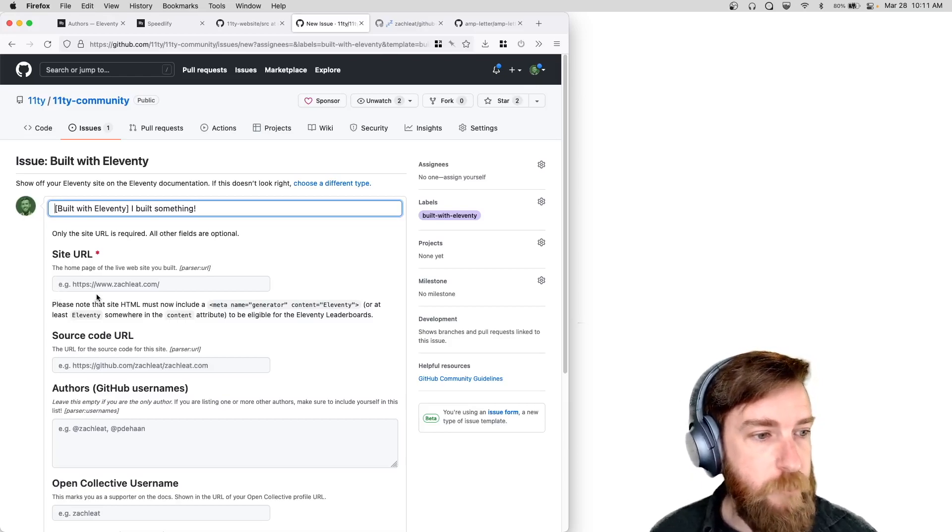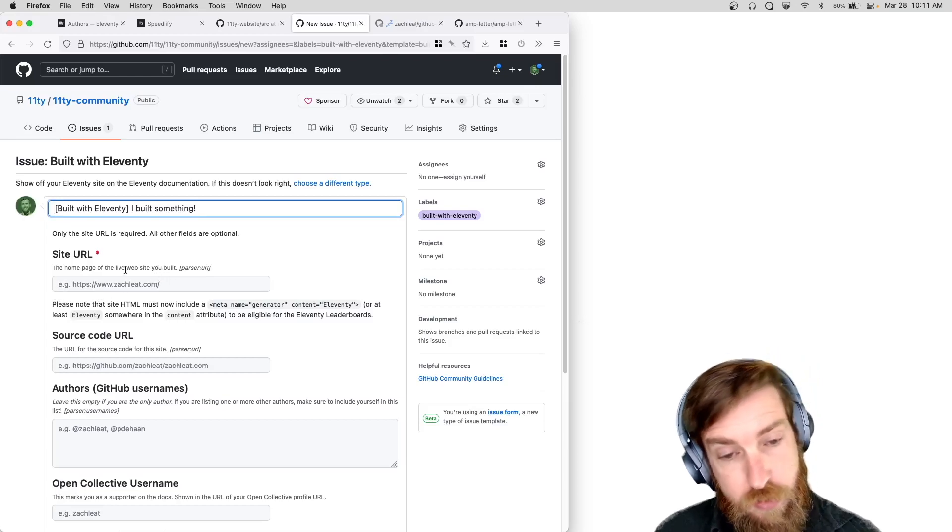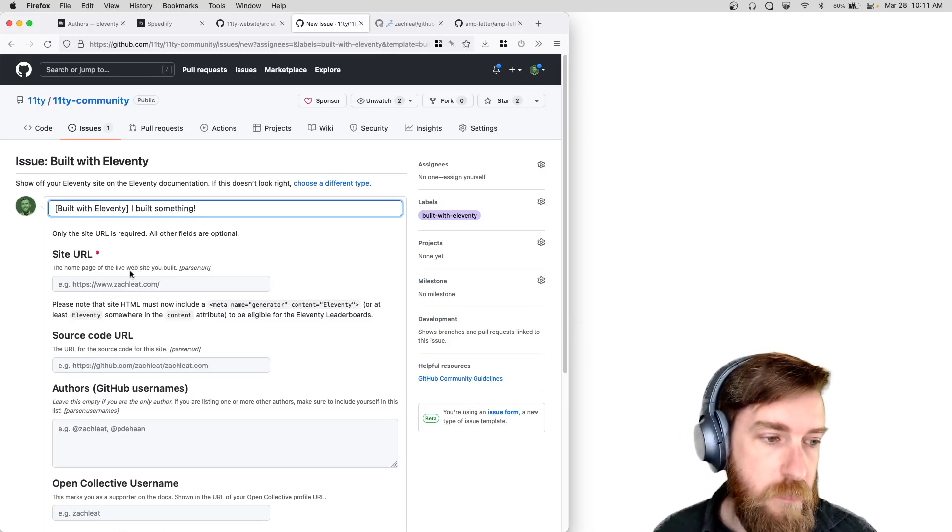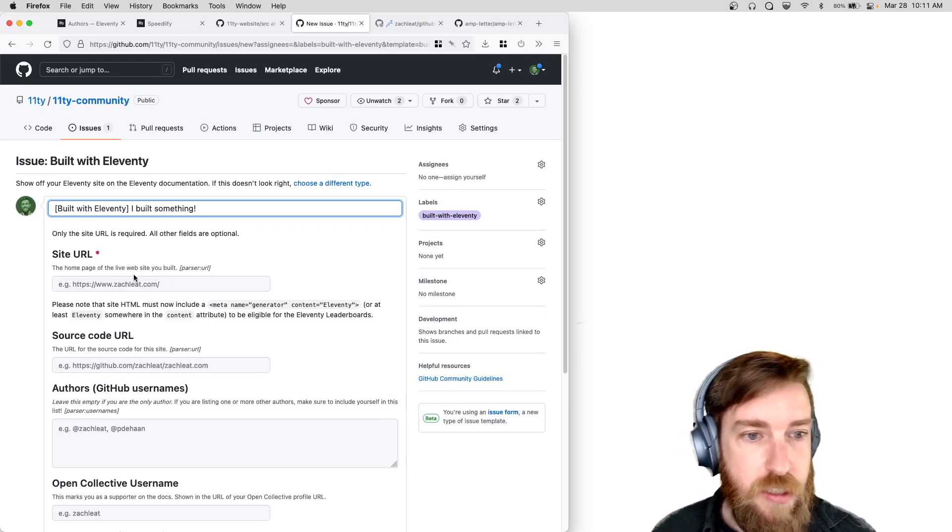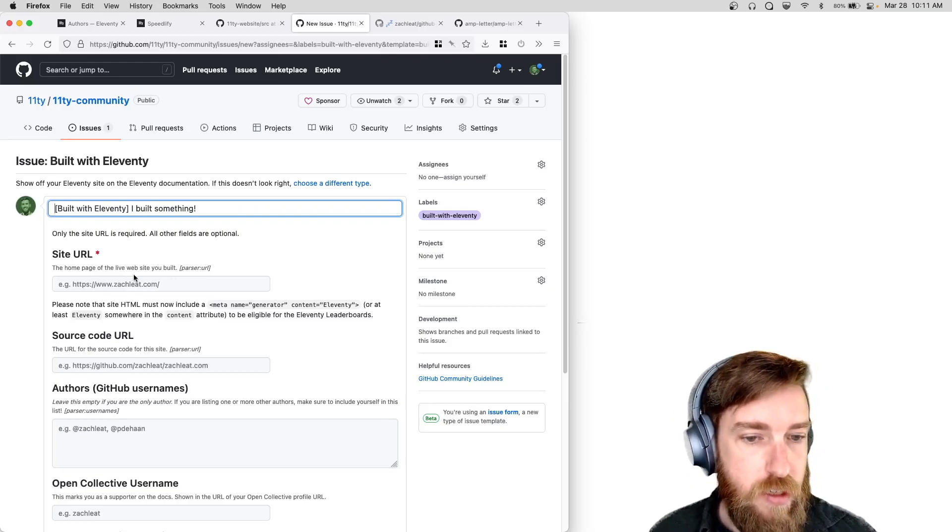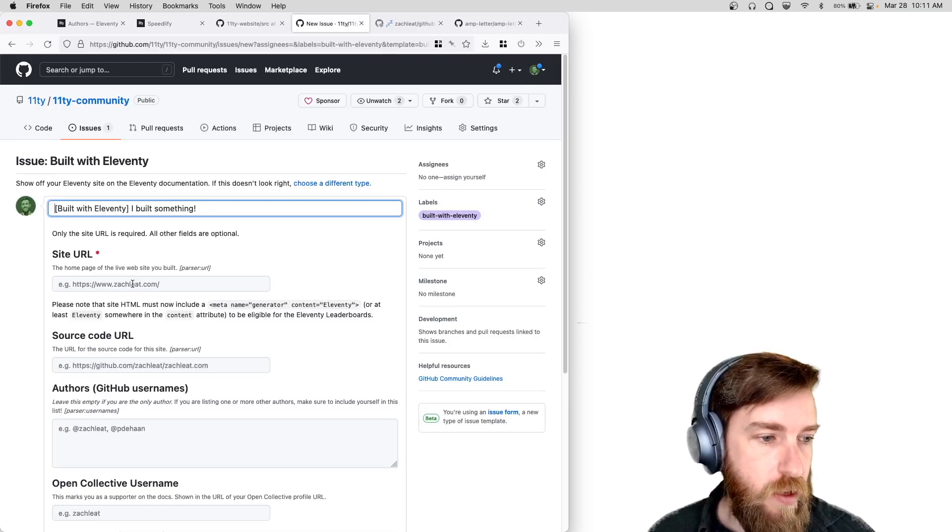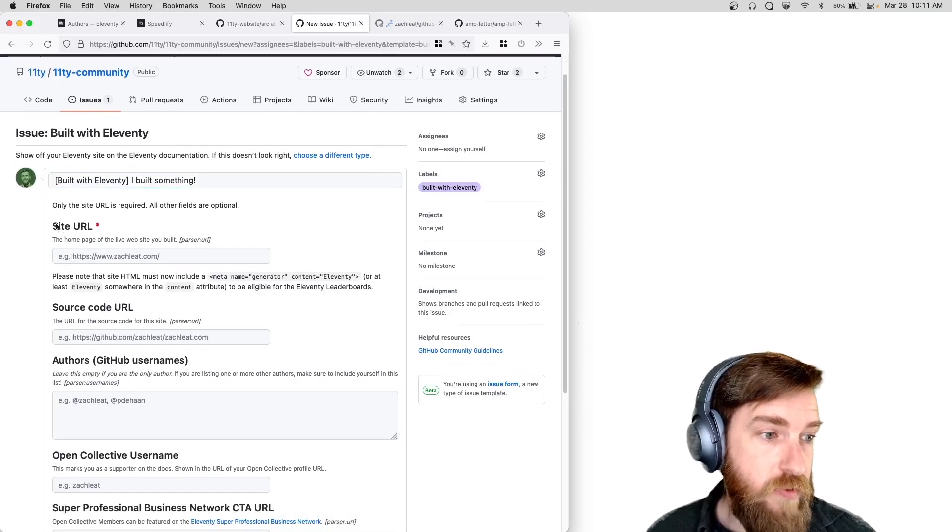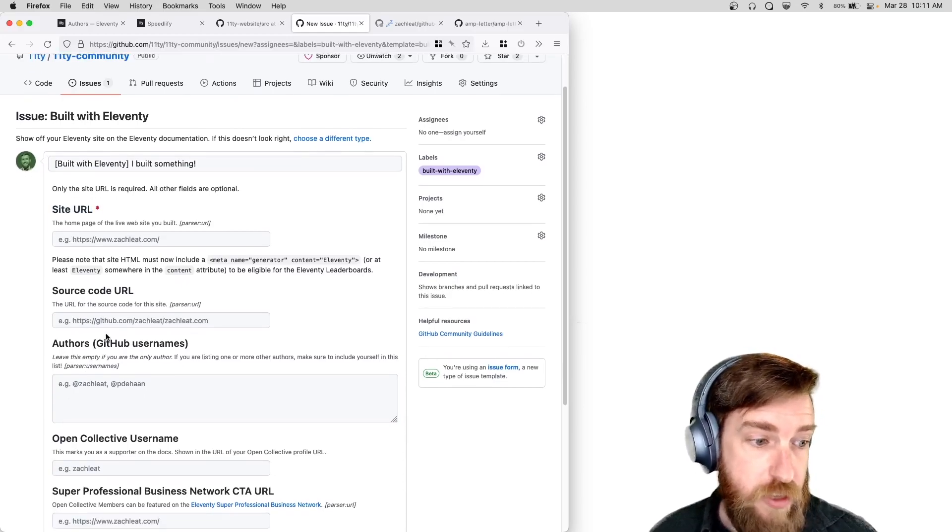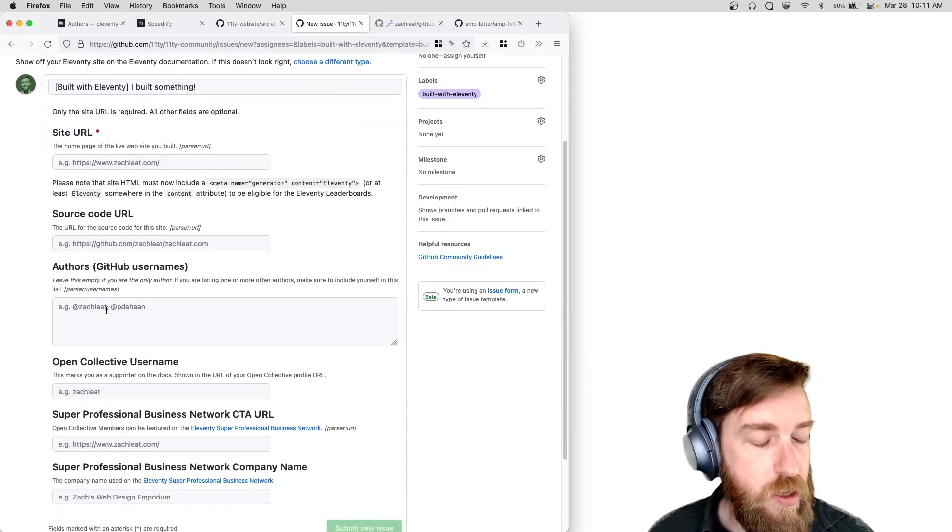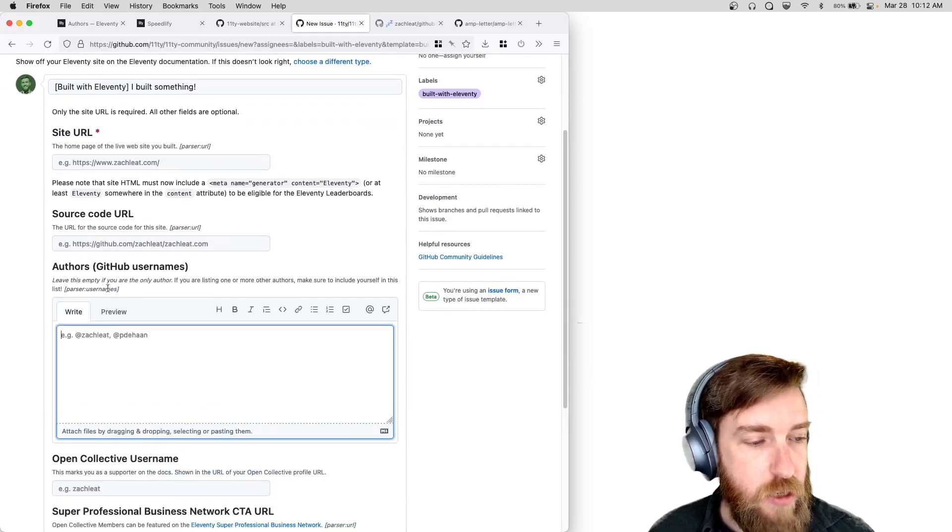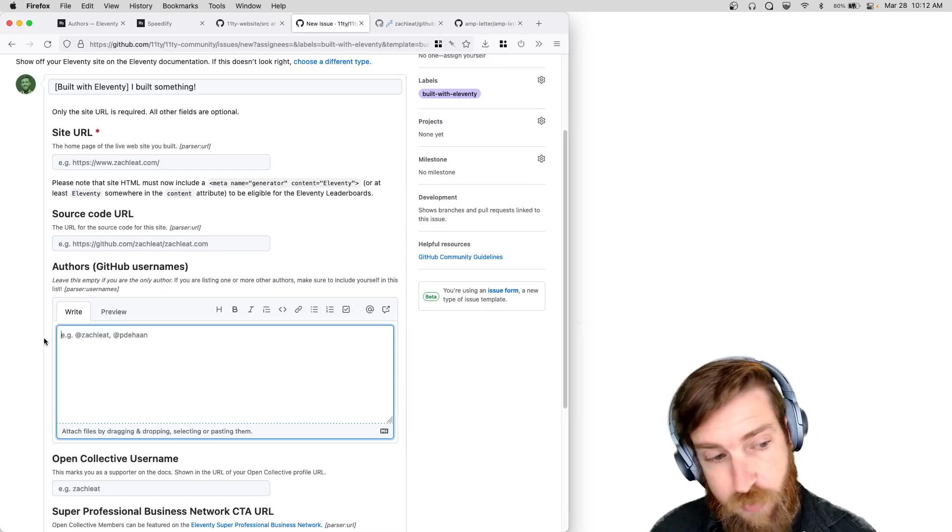And I created one that is basically tailored to the metadata that we need to know to get your site listed on our site. So the only required field here is URL. You can optionally add your source code, you can add a list of GitHub usernames if more than one person worked on the site.